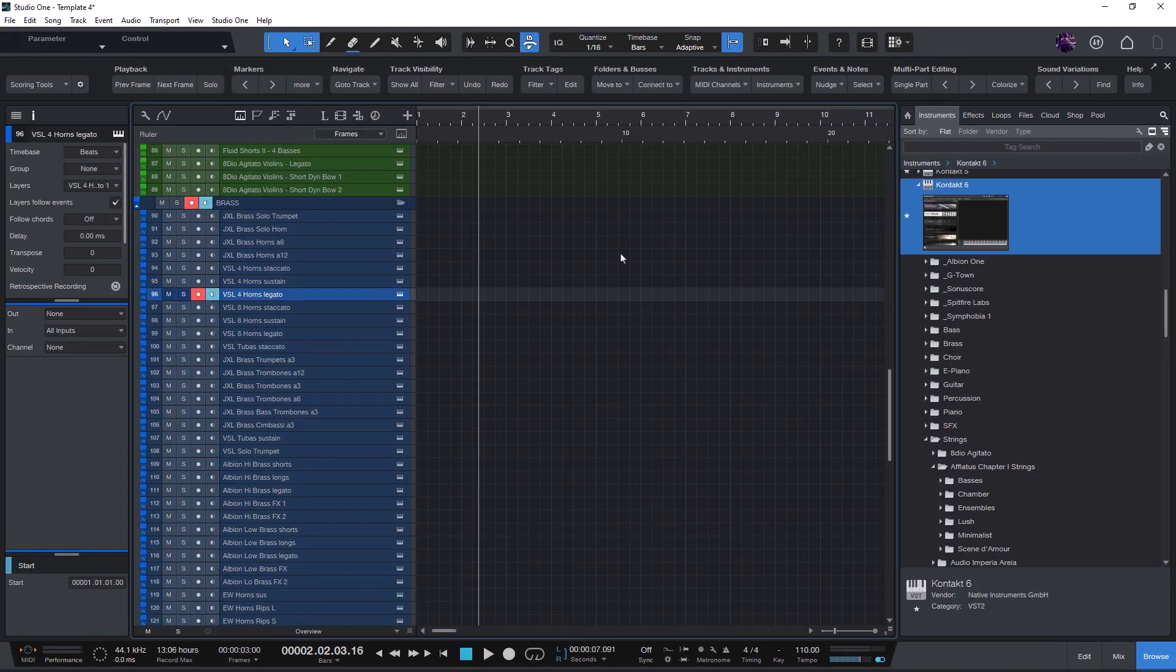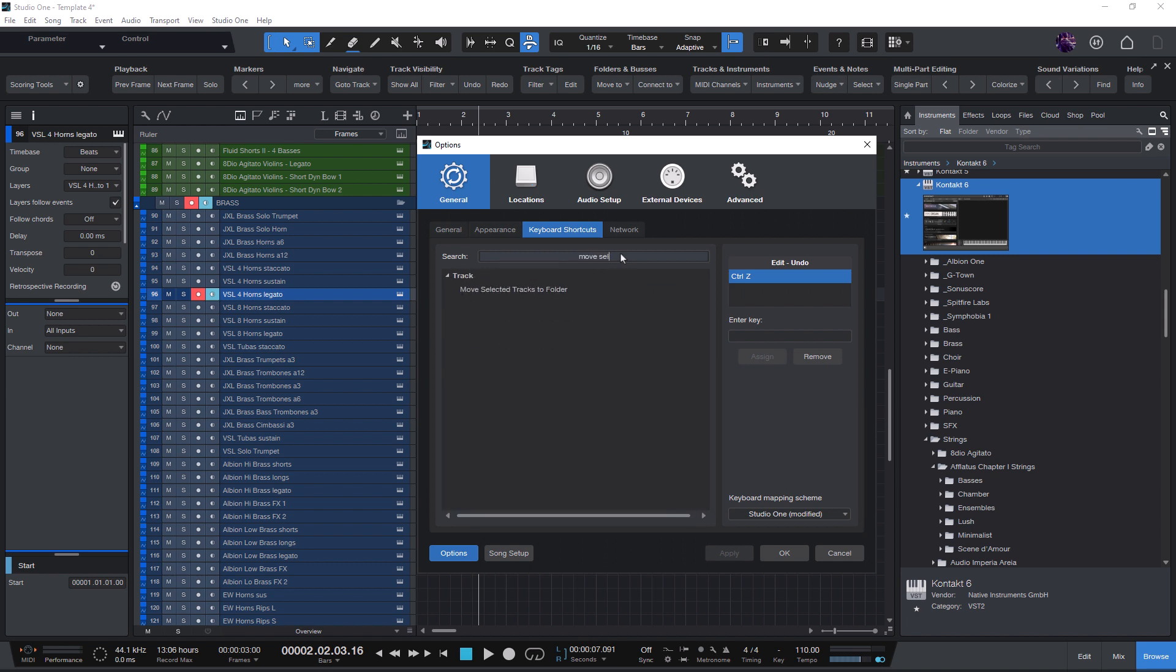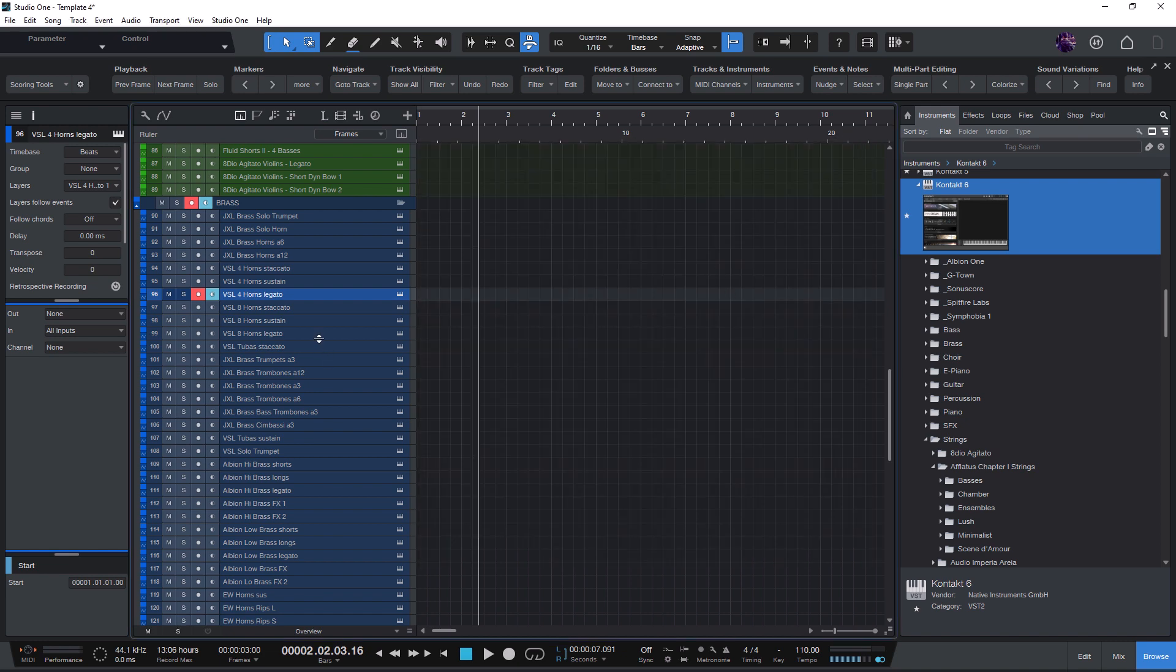The scoring tools add-on will add a new command to Studio One called move selected tracks to folder. This command can be used to move one or multiple tracks into a specific folder. Here are two possible use cases.